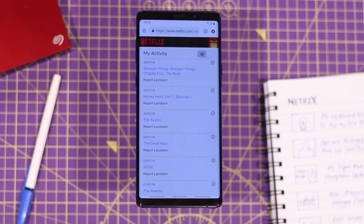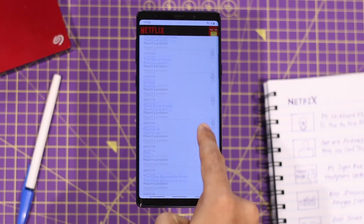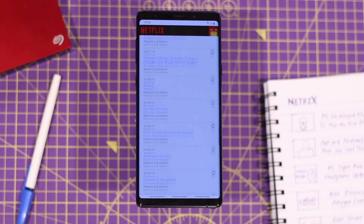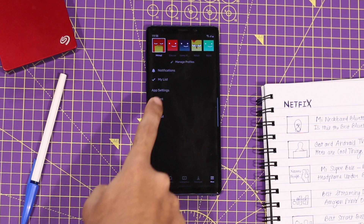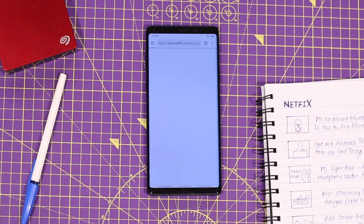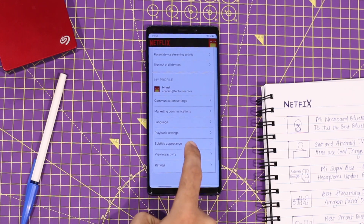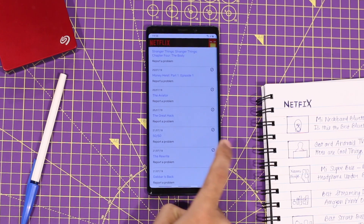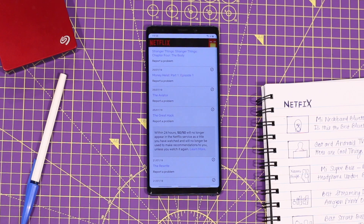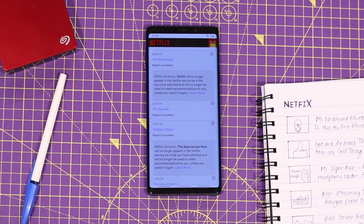Just like your Chrome browser, Netflix also has a watch history. If you want to delete your Netflix history, you cannot delete it through the Netflix app. For that, you will have to visit the activity section on the Netflix website — it even works on Chrome mobile. You can delete individual titles from your viewing history simply by hitting the X to the right of each listing.